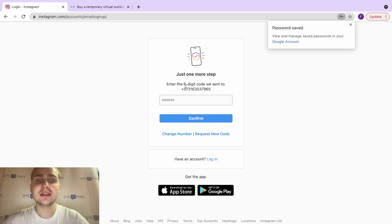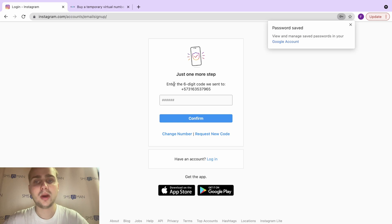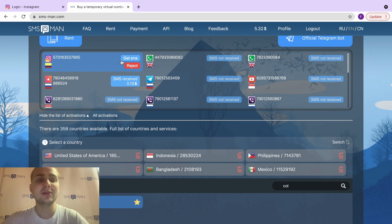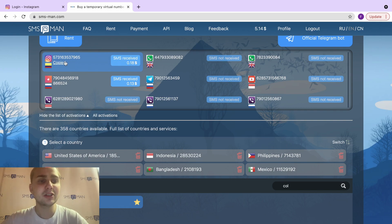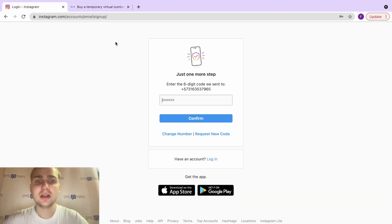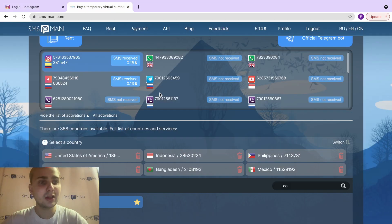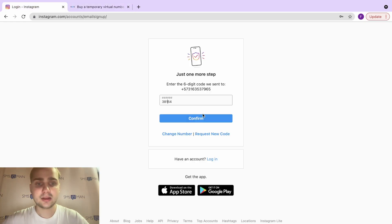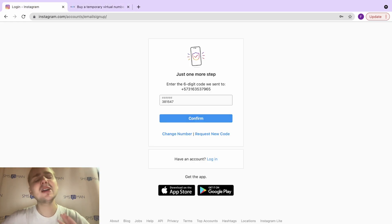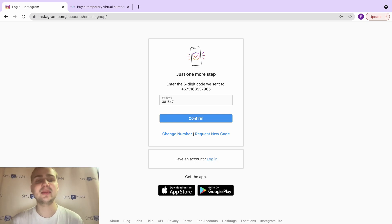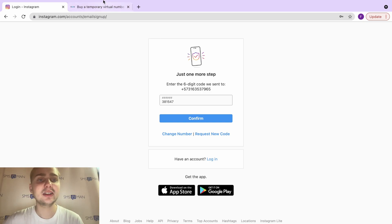asks us for the six-digit code that was sent to our phone number. We go back to smsman.com and click get SMS near the number that we took. Here is our SMS. We just copy it, go to Instagram, and paste it here. It might be the situation that you wouldn't get SMS on the first try. Don't worry about it.